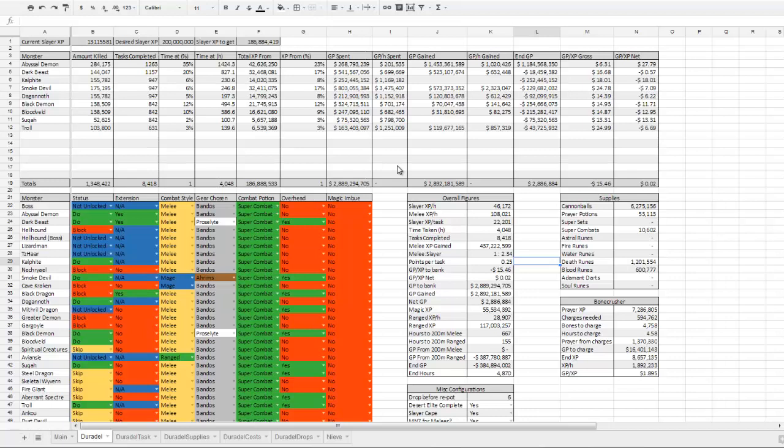So this is probably the sheet that you'll be looking at the most. And really, it's the only sheet you should need to look at, because these ones are sort of a calculation sheet.